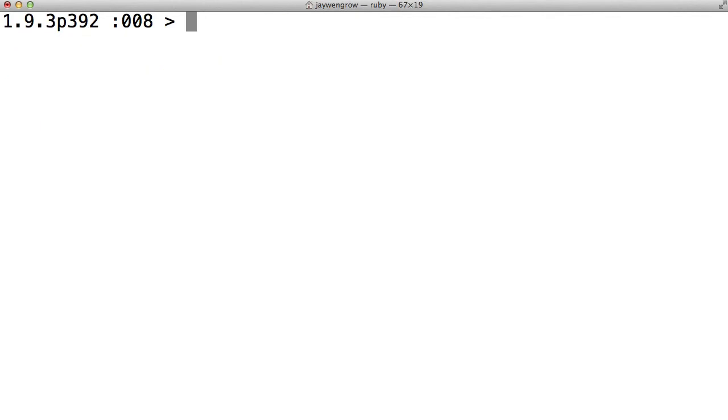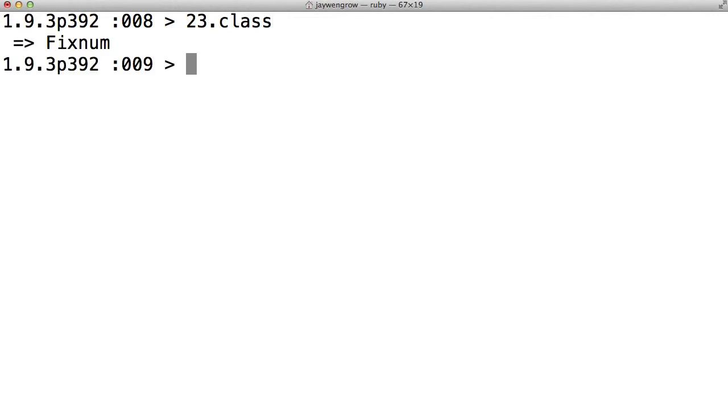Let's move on to numbers. Let's take a number, 23. 23 dot class. What do you think the class of 23 is? If you said number, that was an excellent guess. However, Ruby actually has several different types of number classes, and a plain number has a class known as fixNum, which isn't my favorite class name, but there it is.